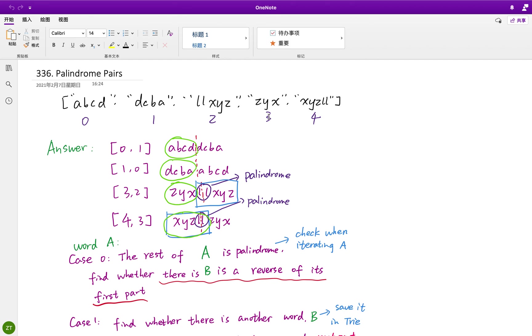And pair (3, 2) can also be a palindrome: Z, Y, X concatenated with A, O, L, X, Y, Z. Similarly pair (4, 3) gives X, Y, Z, A, O, L, Z, Y, X.